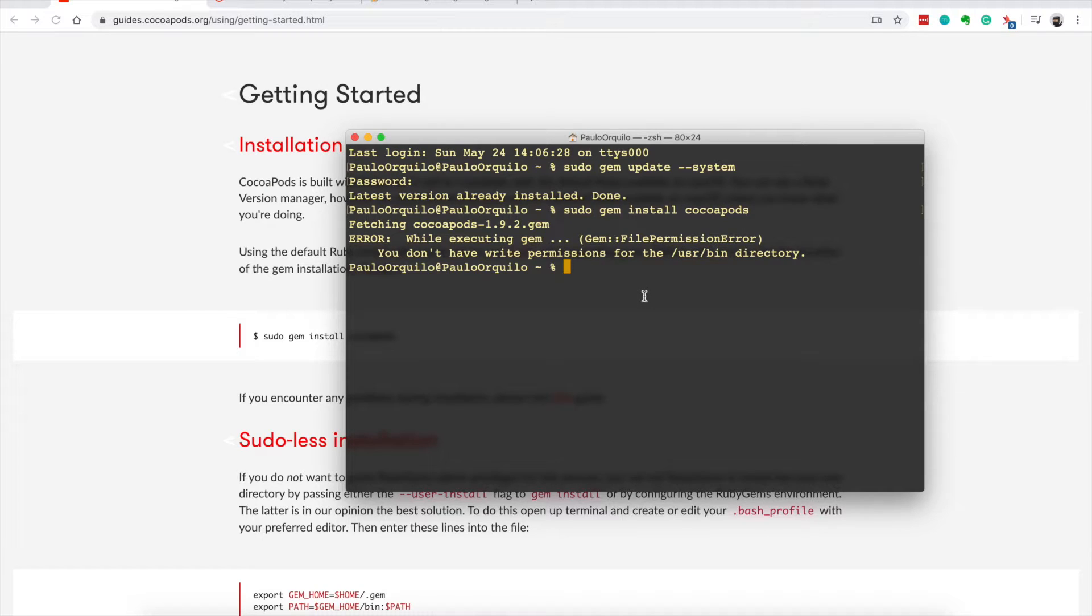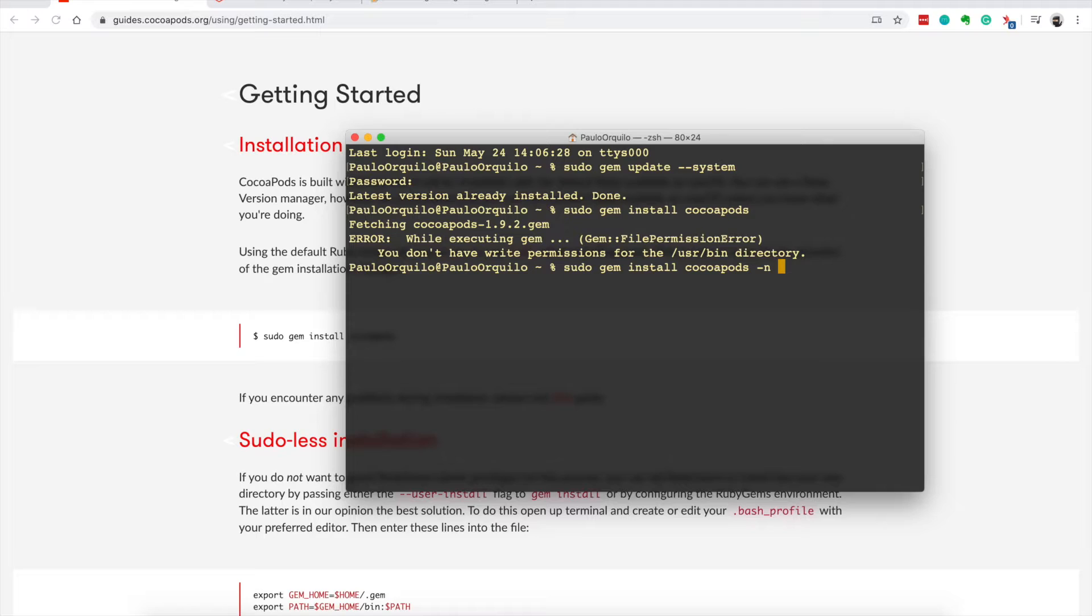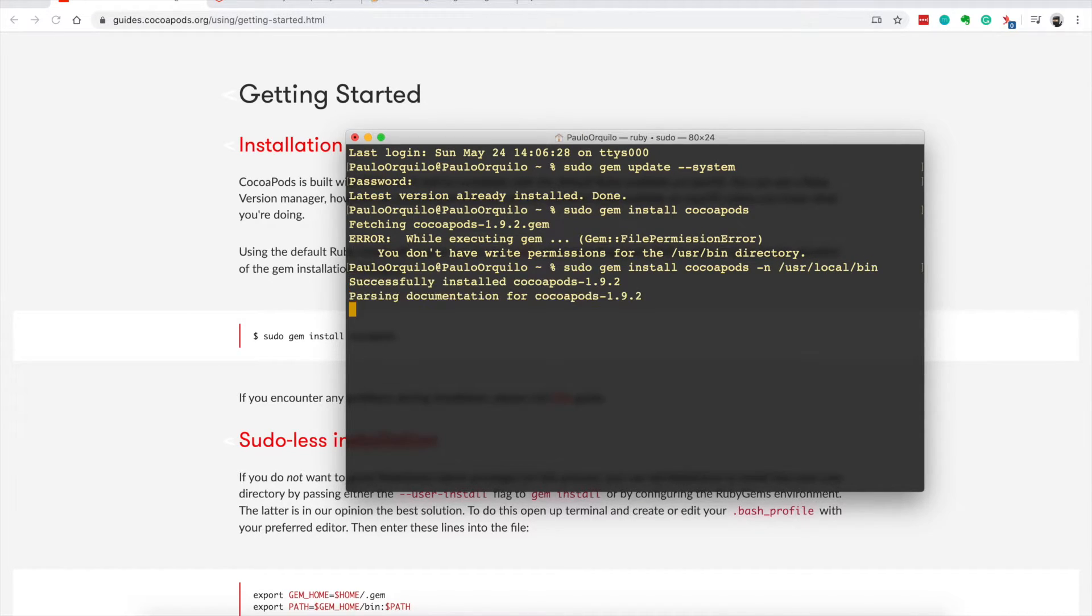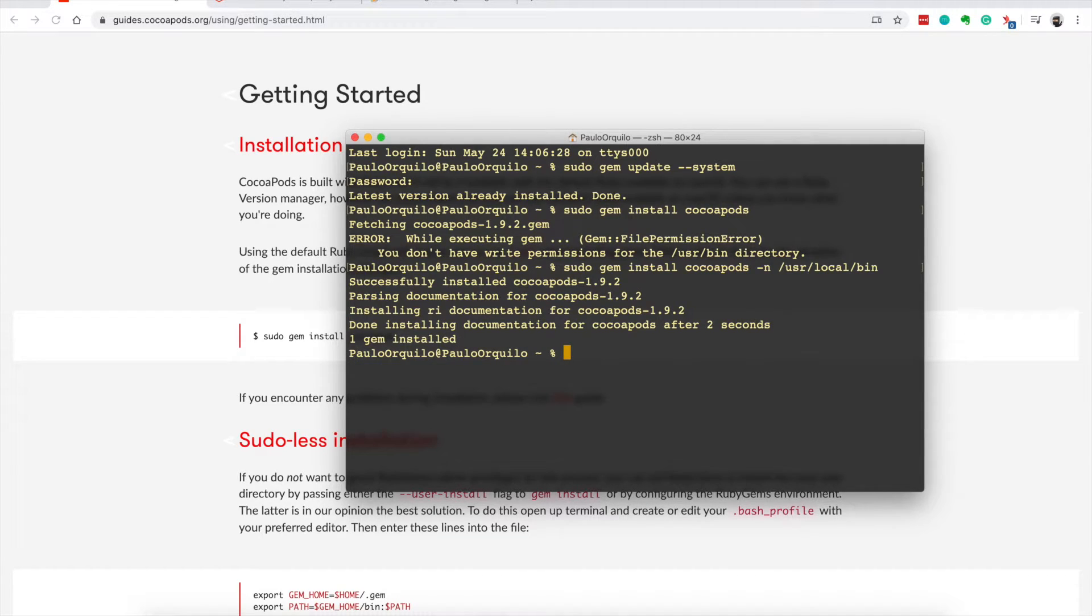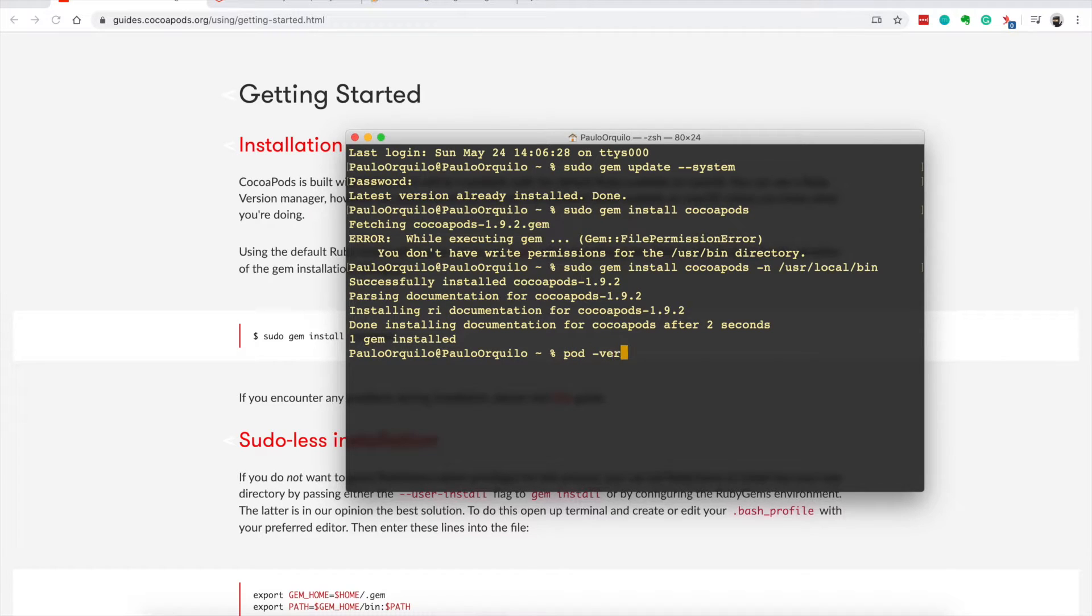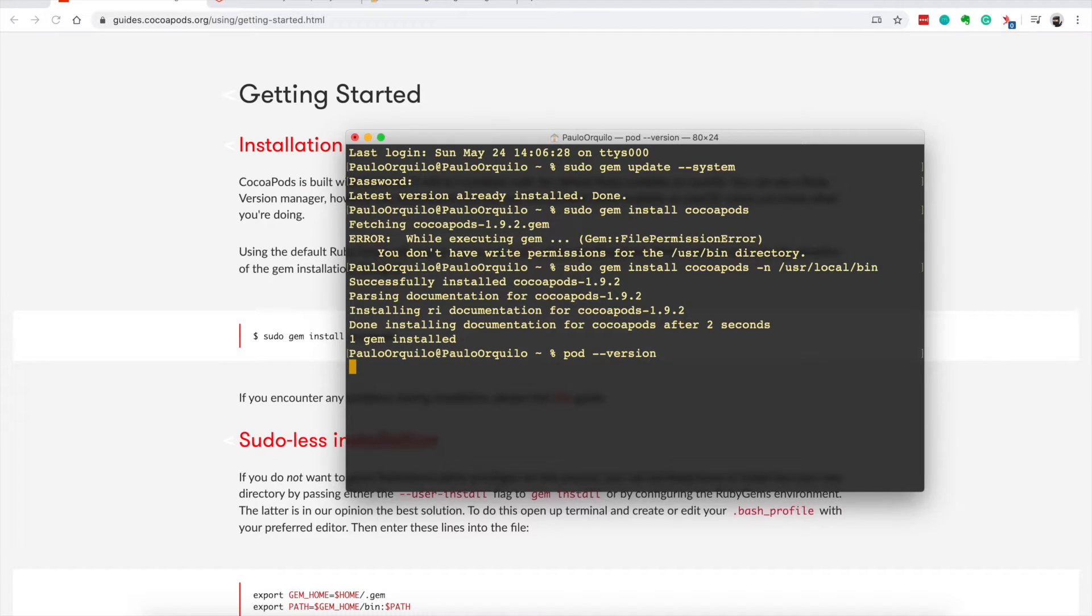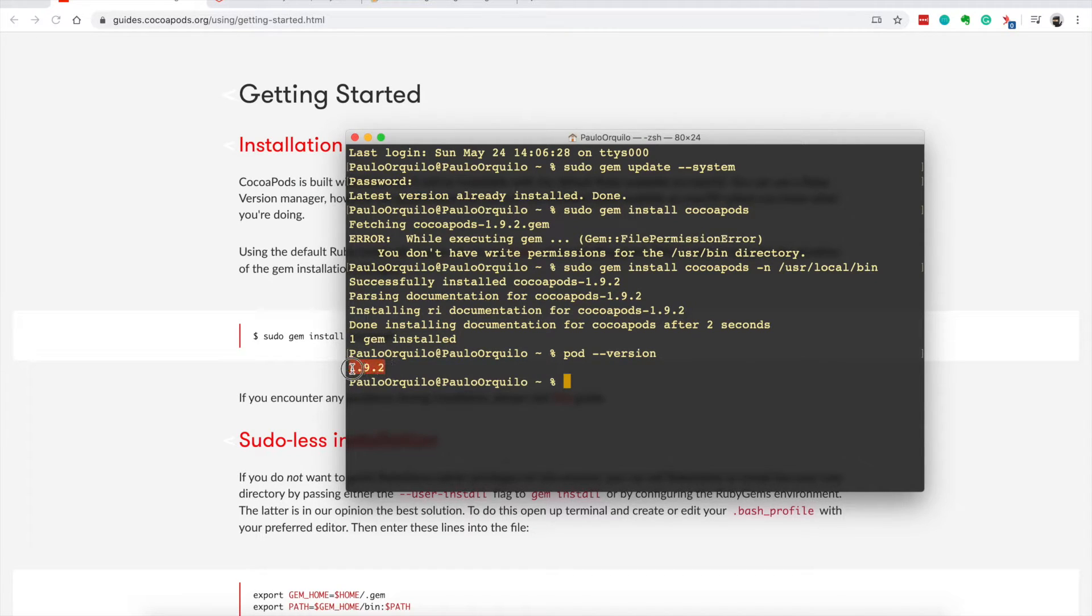To get around this error you need to pass a parameter user local bin. And if I now go to pod --version, you would see that I have CocoaPods installed.